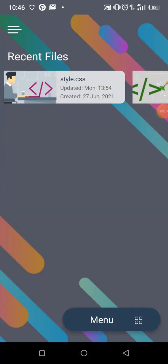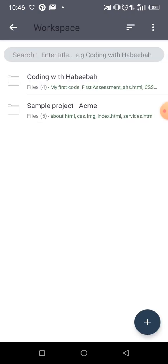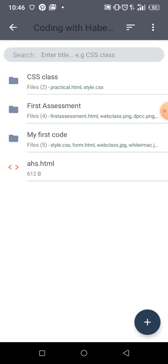Okay, welcome back. Let me quickly open a new file for this particular form that we want to create now. So let me come into the workspace and learn that coding with Habiba.